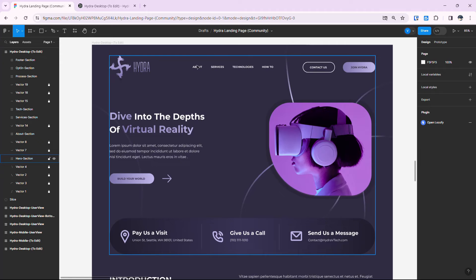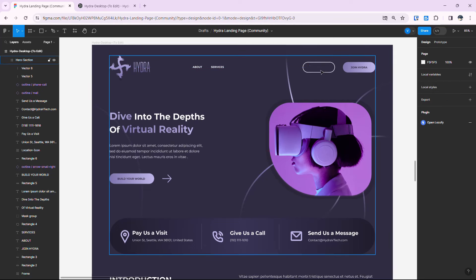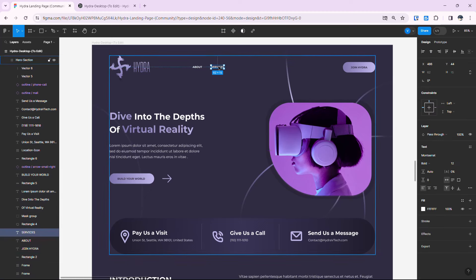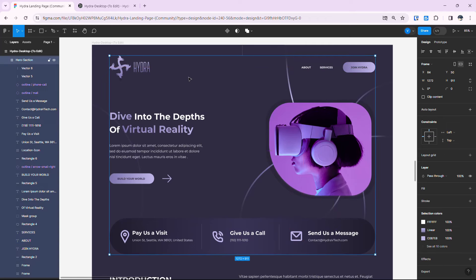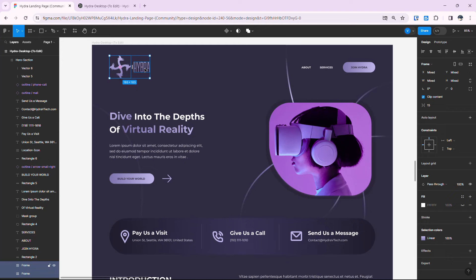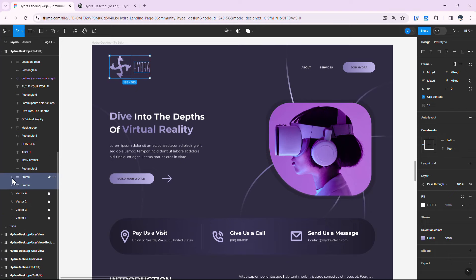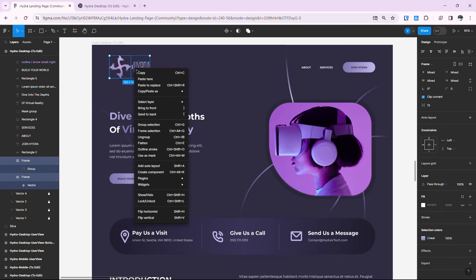We'll start by working on the navigation section. I'll remove the Technologies and How To section and the Contact Us button. After deleting them, select the Service and About layers and reposition them. Now we start grouping elements and providing auto layout — select the logo and the Hydra layer, then group them with Ctrl+G.